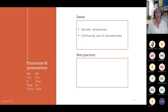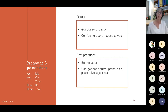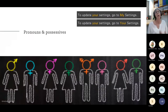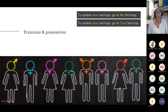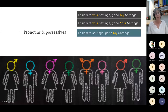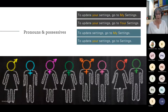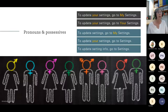Then we have pronouns and possessives — we can have confusing use of possessives as well as gender references. We want to be inclusive and use gender-neutral pronouns and possessive adjectives with consistent use of possessives, and if possible don't use any at all. For instance, 'To update your settings, go to my settings' or 'to update your settings, go to your settings' — neither one sounds smooth. A better option: 'To update settings, go to my settings,' though I'm not a fan of 'my' and 'your' since it could be a whole team using it. My preferred version: 'To update setting information, go to settings,' or 'To update your address, go to settings,' or 'To update address information, go to settings.'